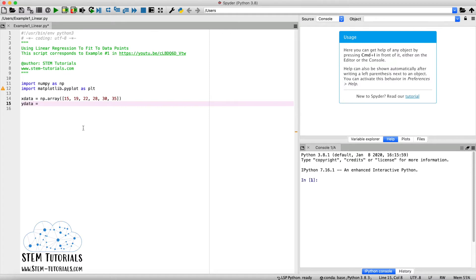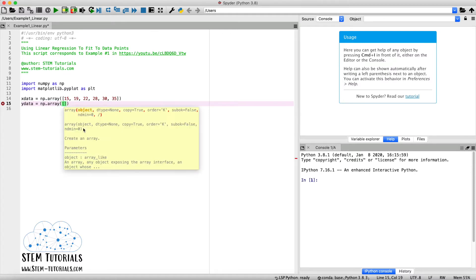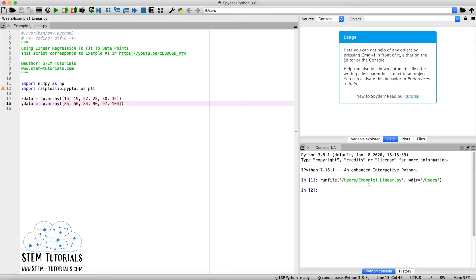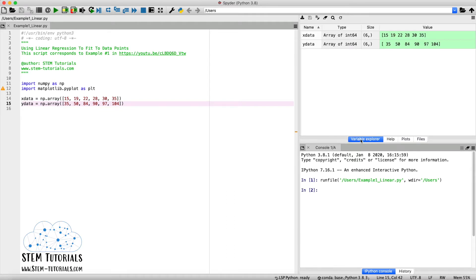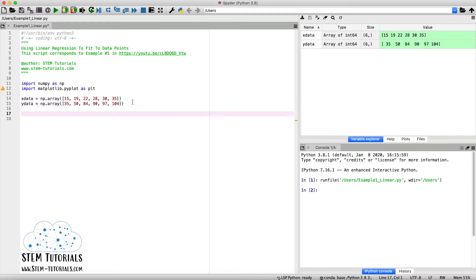We do the same for our y data: `y_data = np.array([35, 50, 84, 90, 97, 104])`. A good practice while scripting is to run your script in between steps to make sure everything is okay. We click the green play button to run the file, then open the Variable Explorer to verify our x and y data match the values from example one. Now we can move on to calculating the coefficients of the linear regression equation.